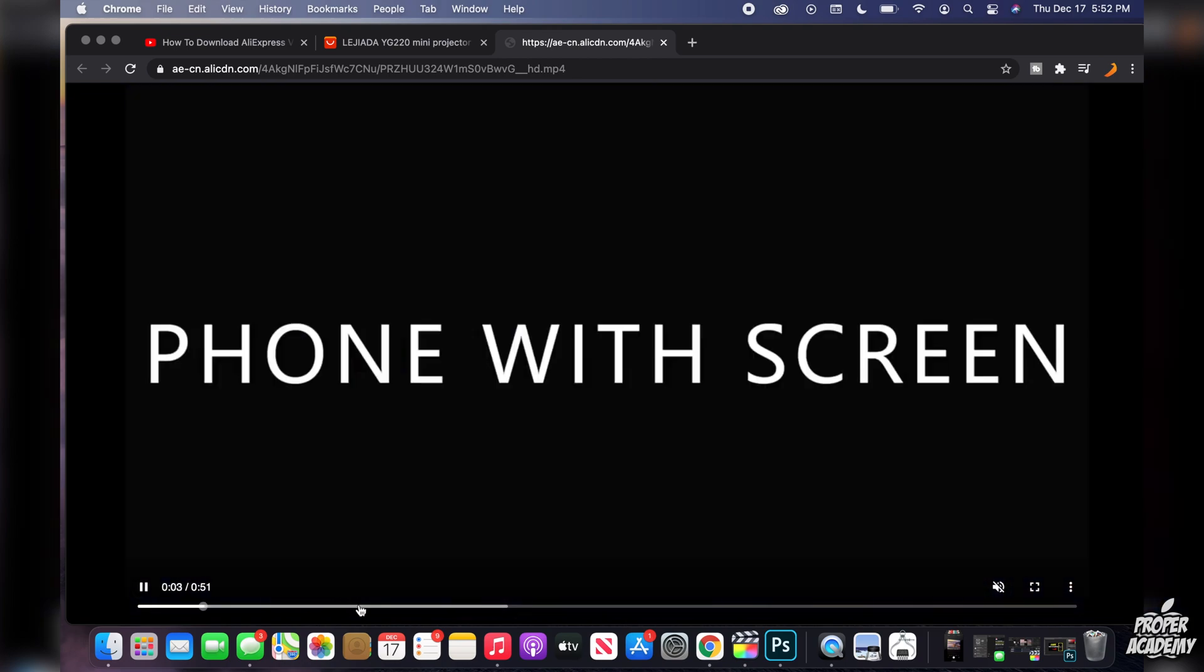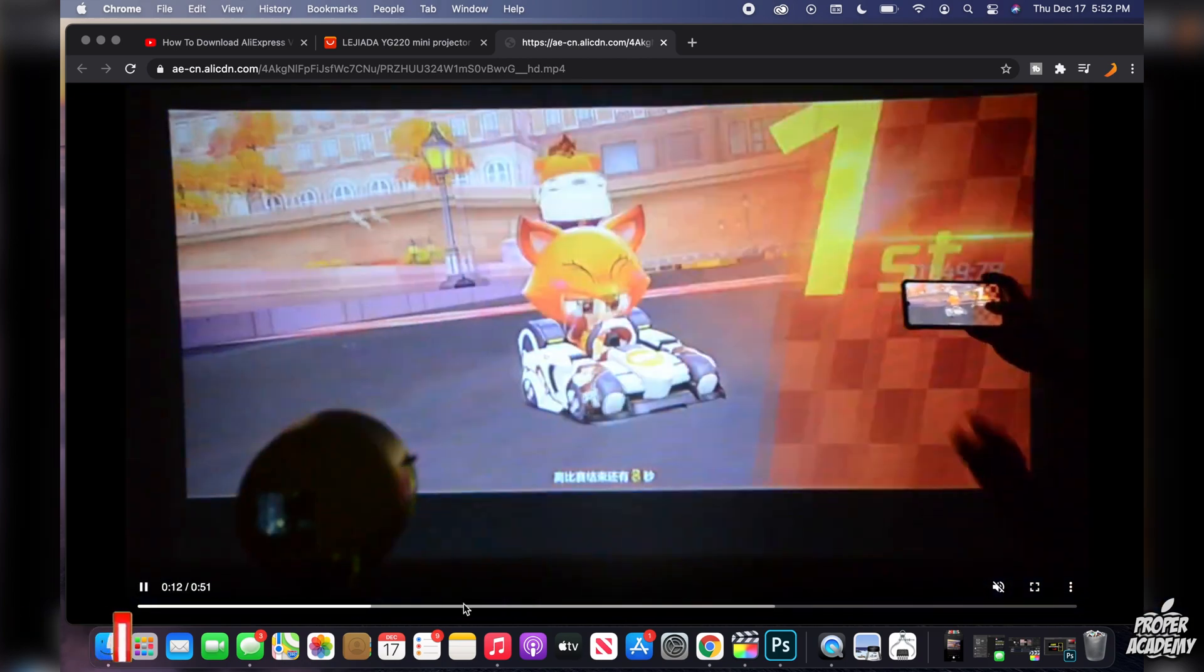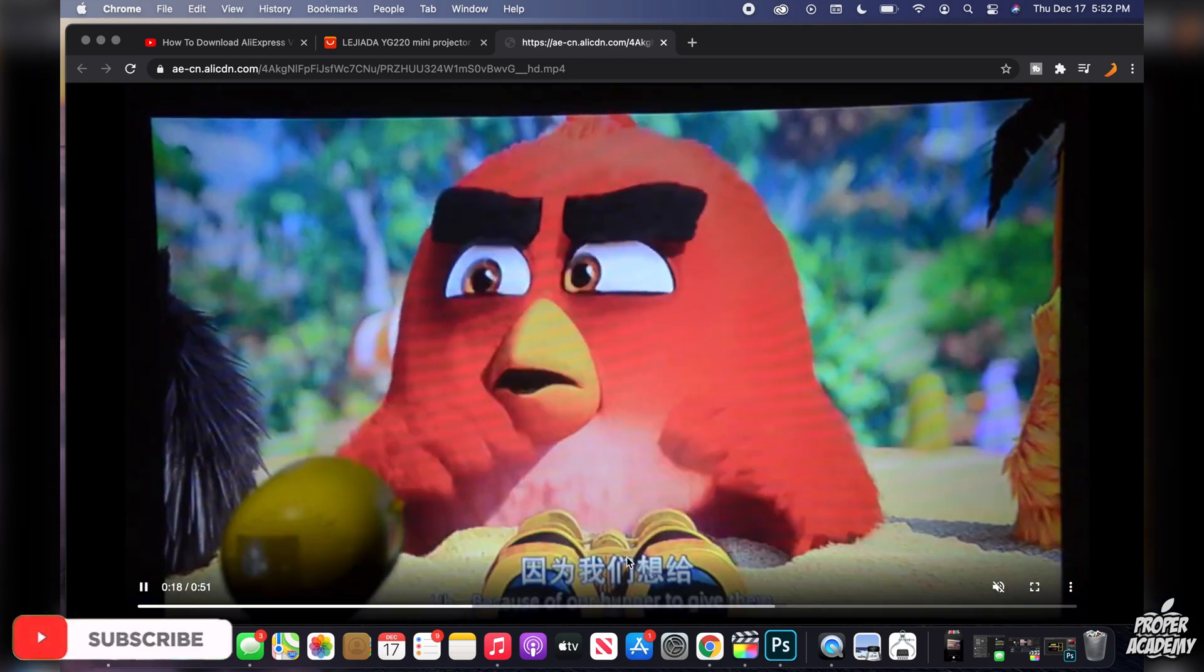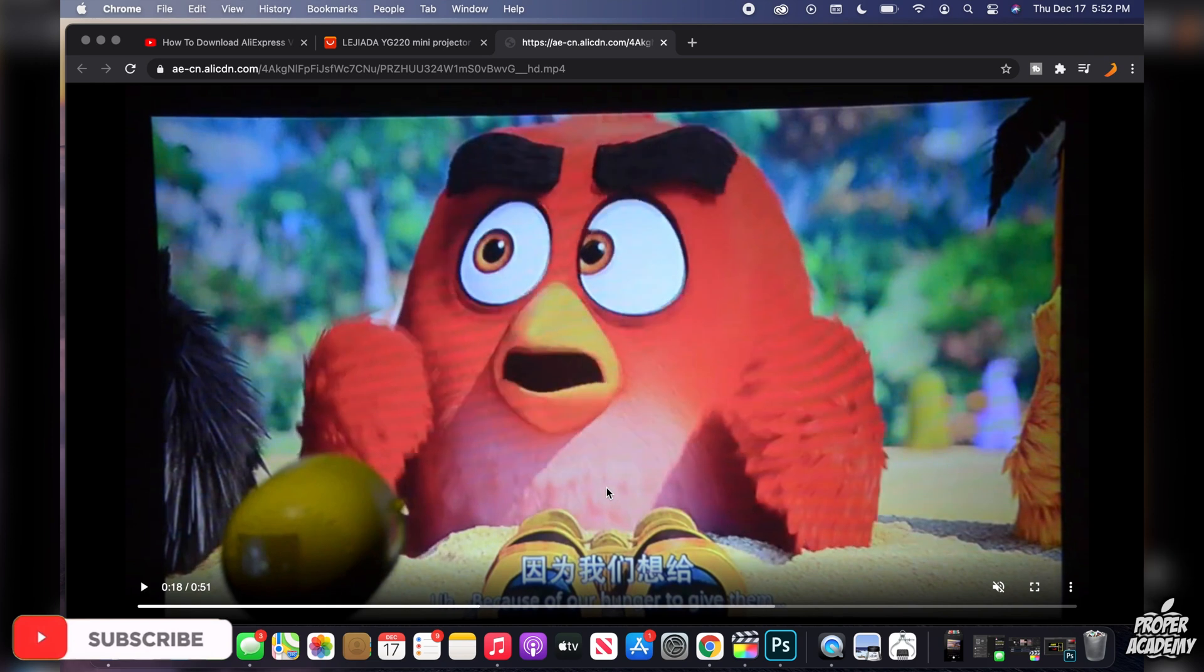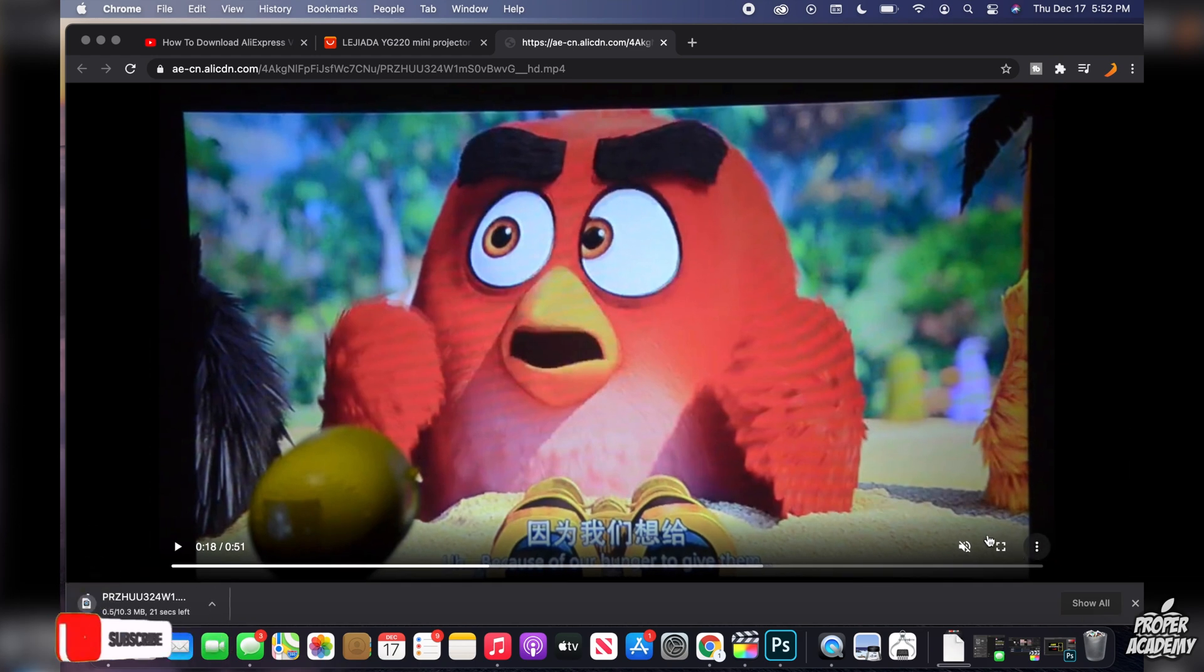So now what we want to do to download this is we're just going to click on these three dots over here and then click on download. And then we'll see right here the download has started on our MacBooks.